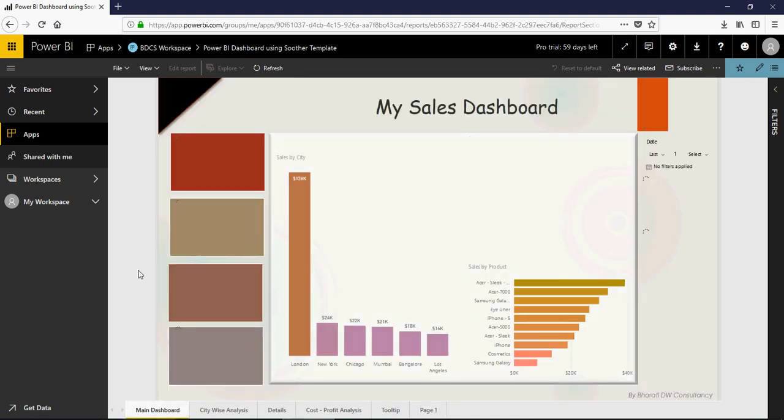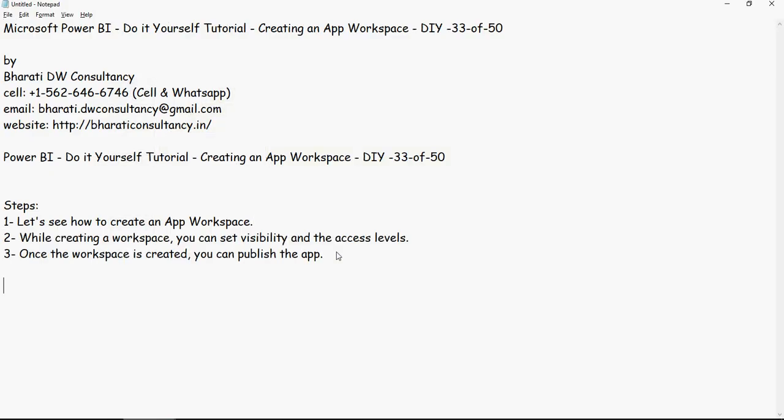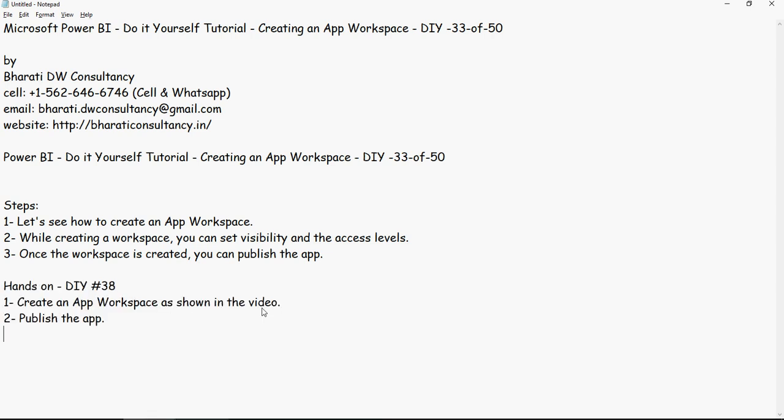Now let's do some hands-on. While creating a workspace, you can set visibility and the access levels. Once the workspace is created, you can publish the app. Please note that this is only possible in the Pro version. Hands-on exercise number 38: create an app workspace as shown in the video and then publish the app. Just give any name to the app and that will be fine. Thank you for watching.